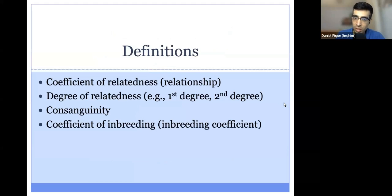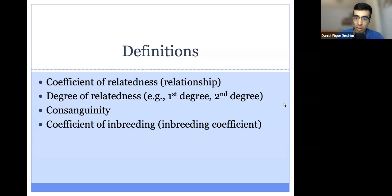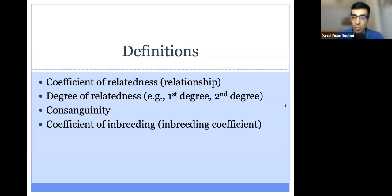We'll first cover a few definitions. First is the coefficient of relatedness, also known as the coefficient of relationship, which reflects how closely related any two people are. We'll then talk about the degree of relatedness — you may be familiar with hearing about first degree or second degree relatives. The last two concepts are consanguinity and the coefficient of inbreeding, also known as the inbreeding coefficient.